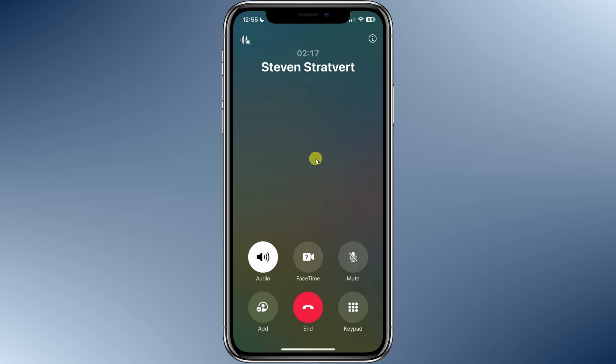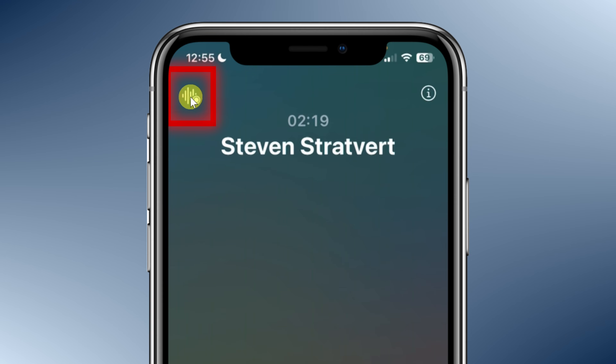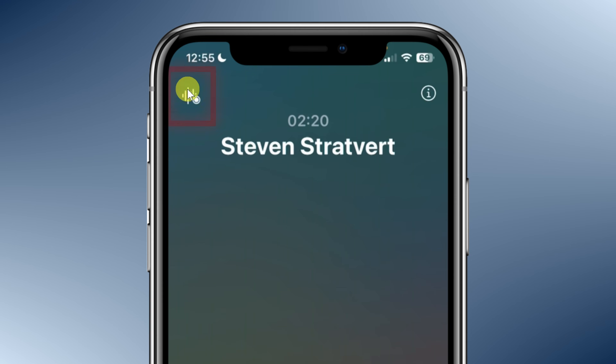Next, you'll need to be on a phone call. In the top left-hand corner, there's now a new icon that allows you to record the call. Let's tap on this.